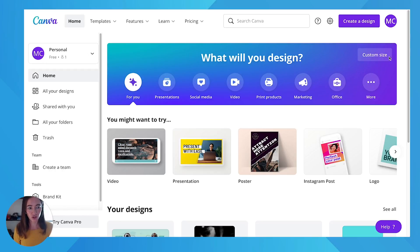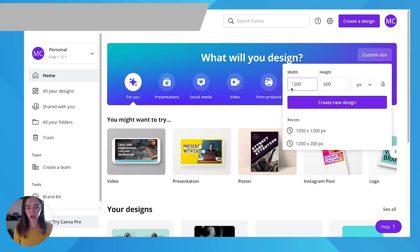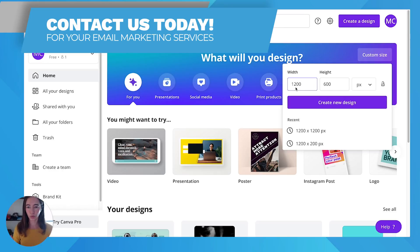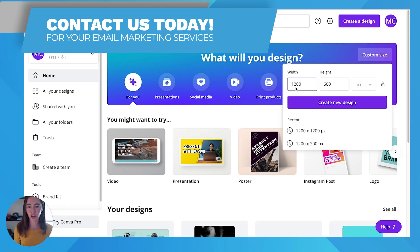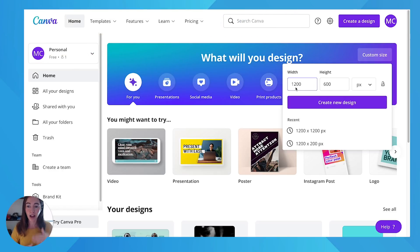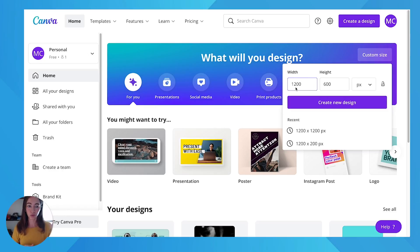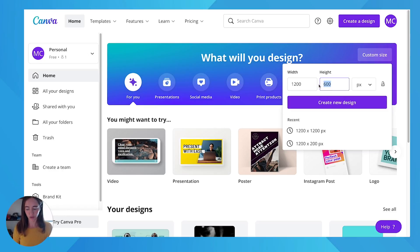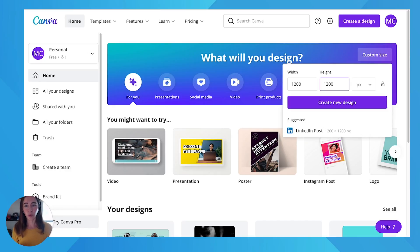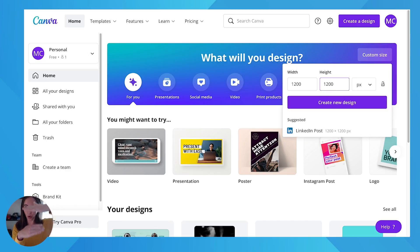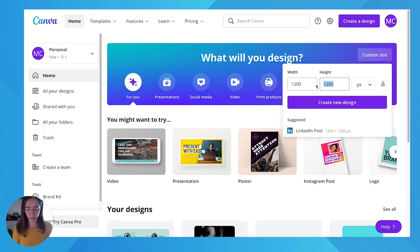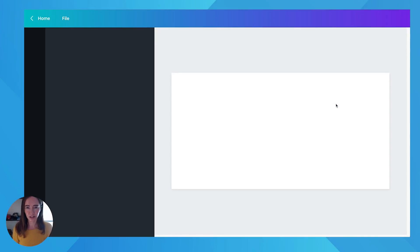So what you can do is choose custom size. You're going to choose 1200, and that's always going to be your width to make your image clear for retina displays. Your height can change. If you did 1200 by 1200 this would be like a square, but we don't want to take up the whole top section of the email. So I'm going to do 1200 by 600 and then we'll create a new design.